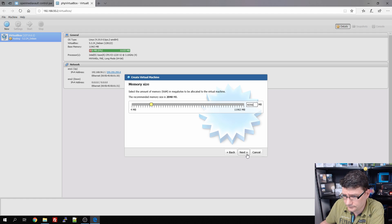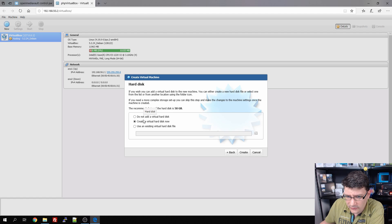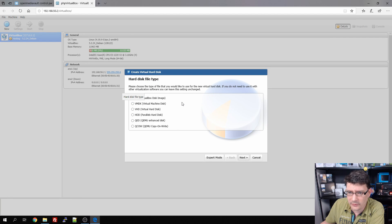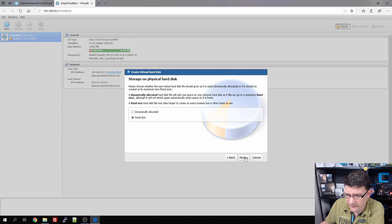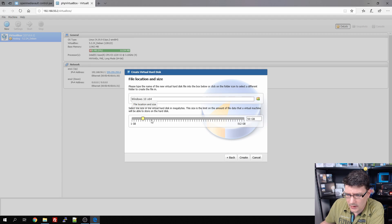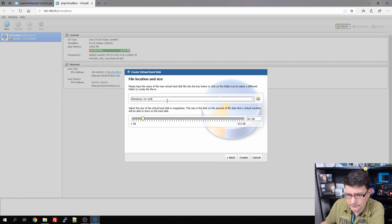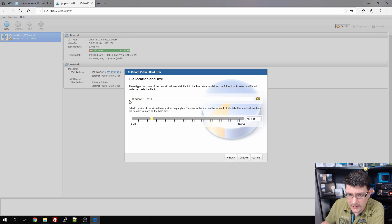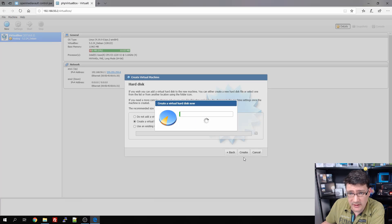We give it four gigabytes of RAM. We're going to create a new hard drive — virtual disk image, fixed size — and I want it to be 90 gigabytes. The name will be 'Windows 10 x64'. Let's keep it simple and create it.